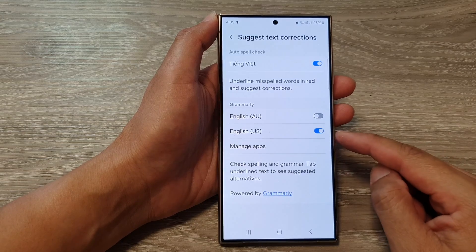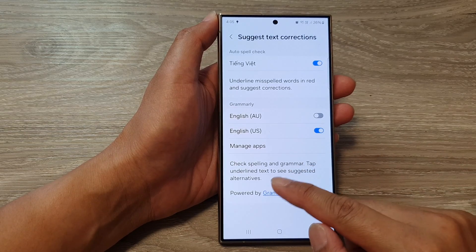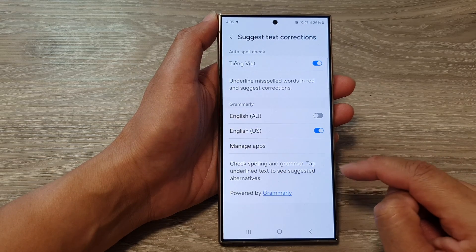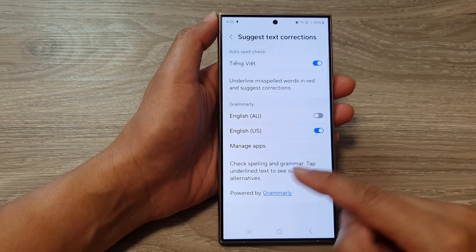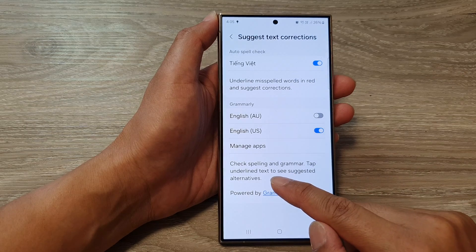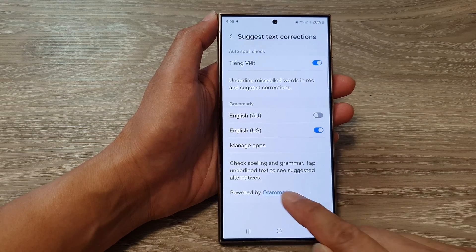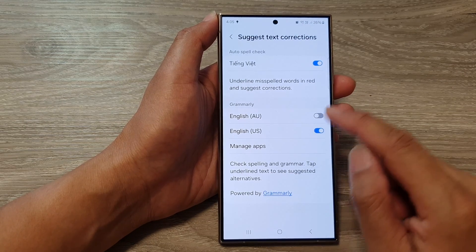Once this is turned on, the phone can check spelling and grammar. You can tap on underlined text to see suggested alternatives.